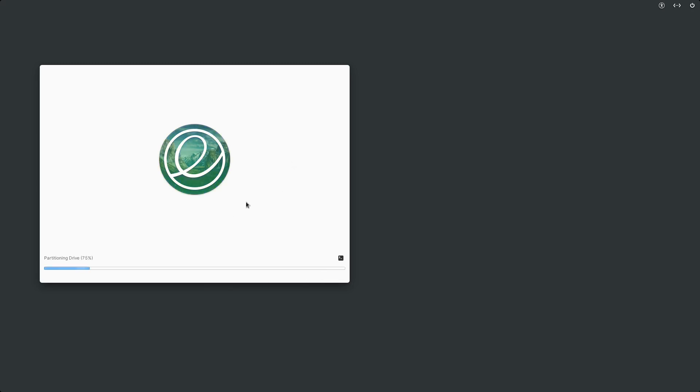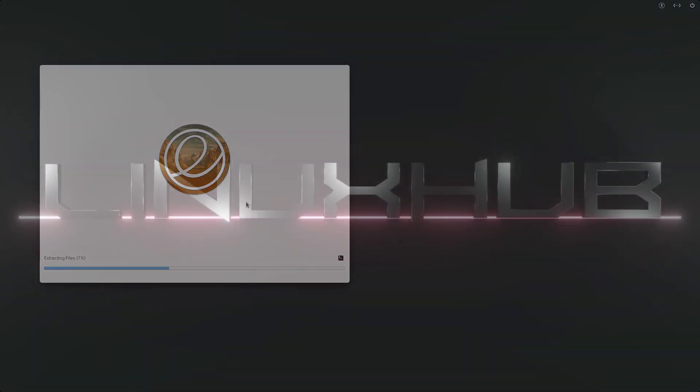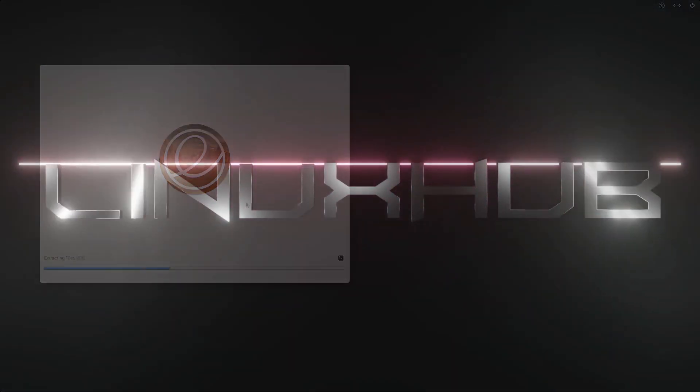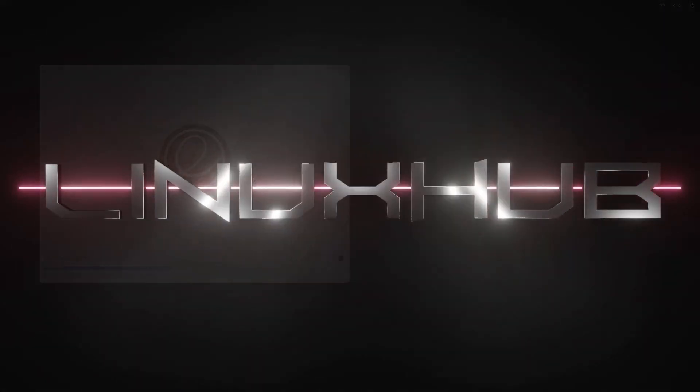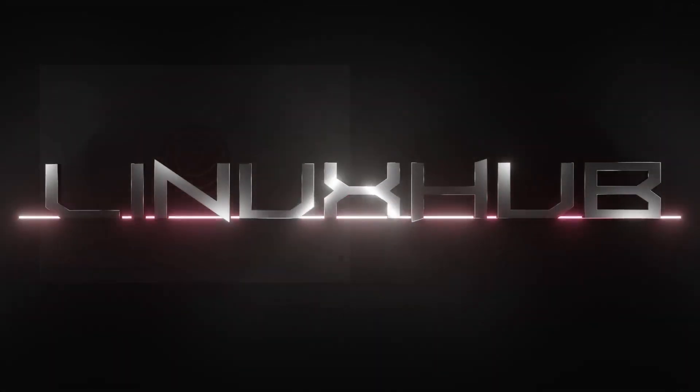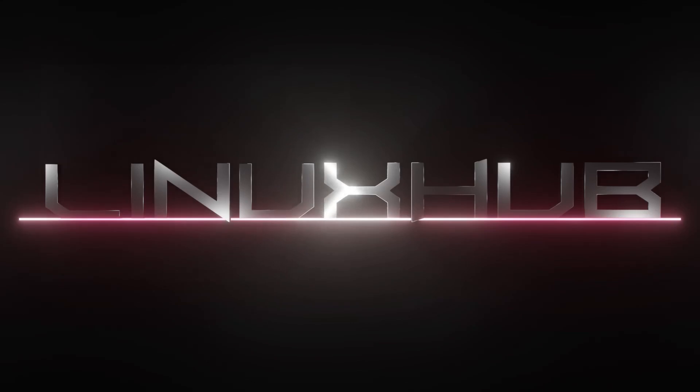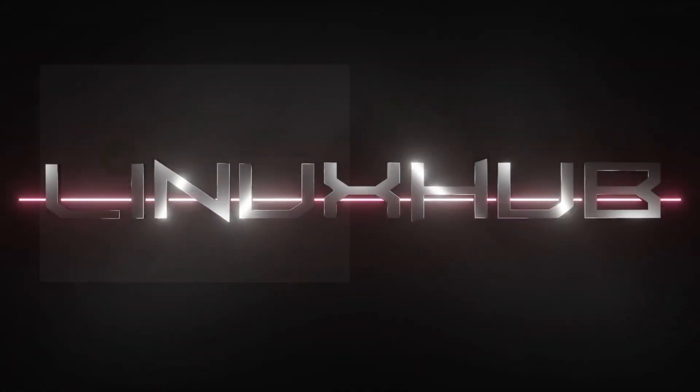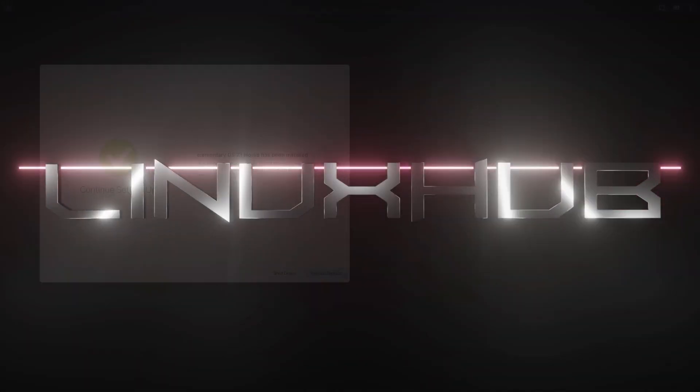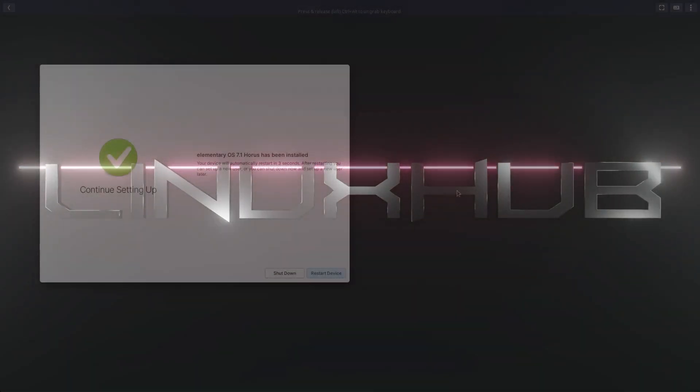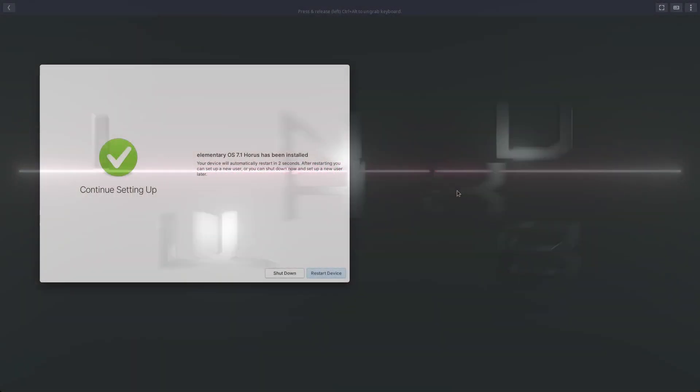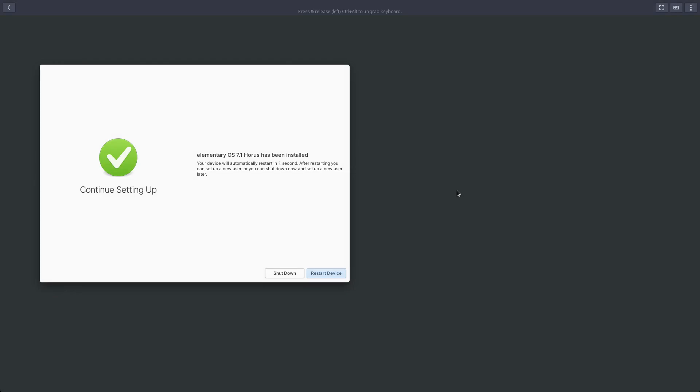It's currently installing now. Normally this takes between five and ten minutes, so I'll go ahead and pause the video now. When I come back we should be fully installed. Okay, we're back now. Elementary OS has finished installing.